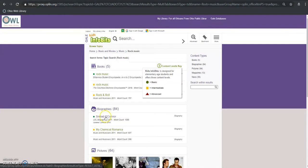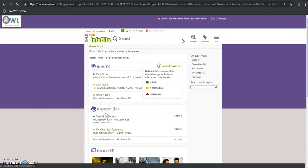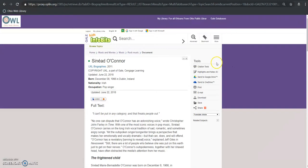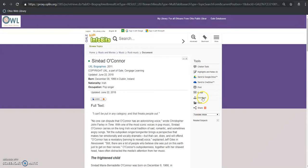Let's explore Sinead O'Connor's biography. On the right hand side you're going to see these tools that are familiar throughout Gale databases.